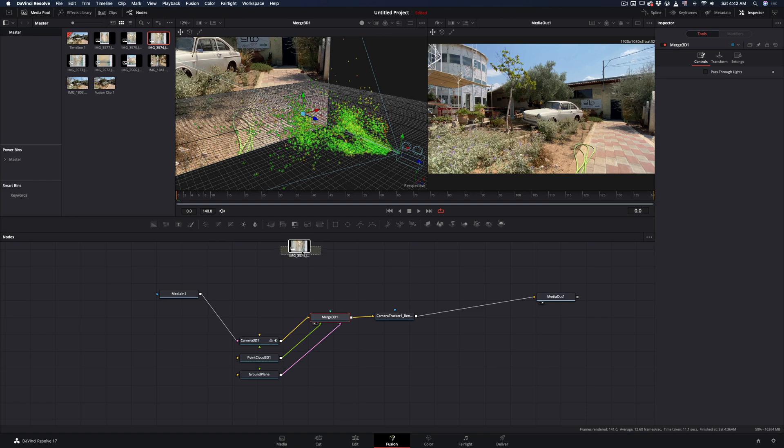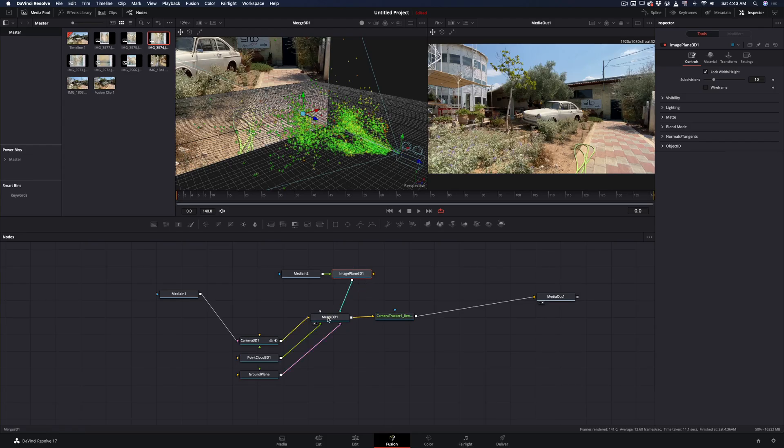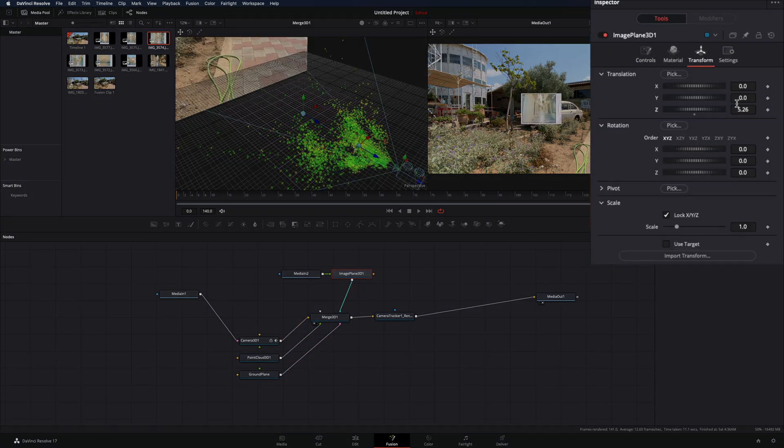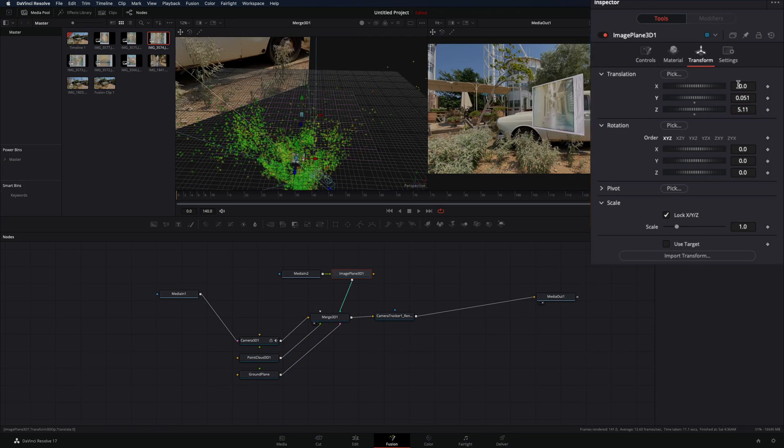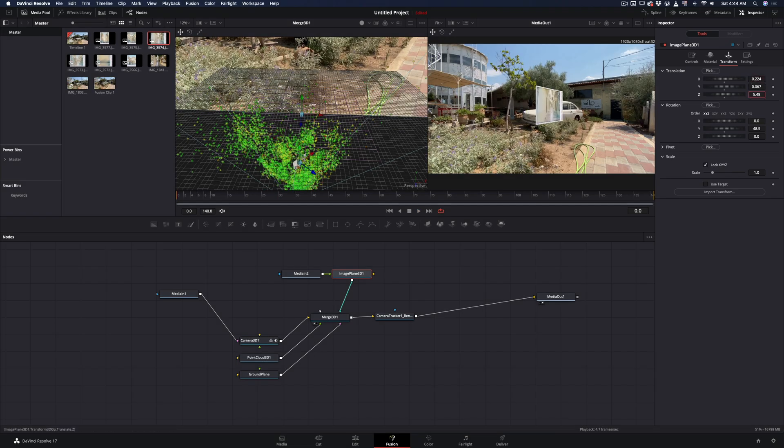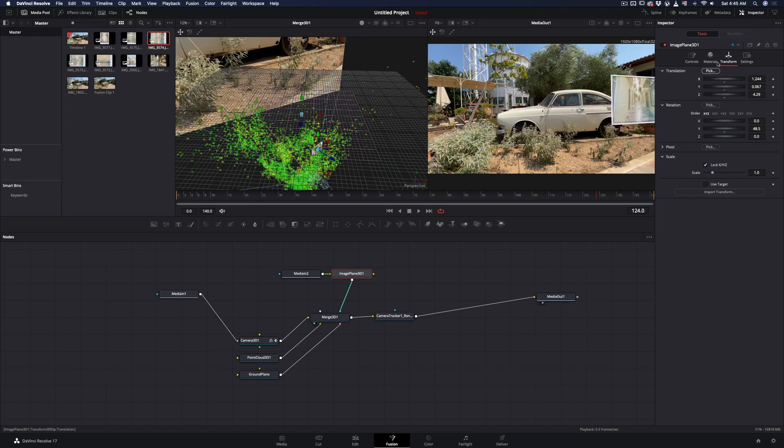Import your Polaroid photo in the workspace, add an image plane 3D node, and connect it to the merge 3D node. Go to the transform tab and move your image in 3D space. Rotate it, move it around, scale it, and place it where you think is good for you.